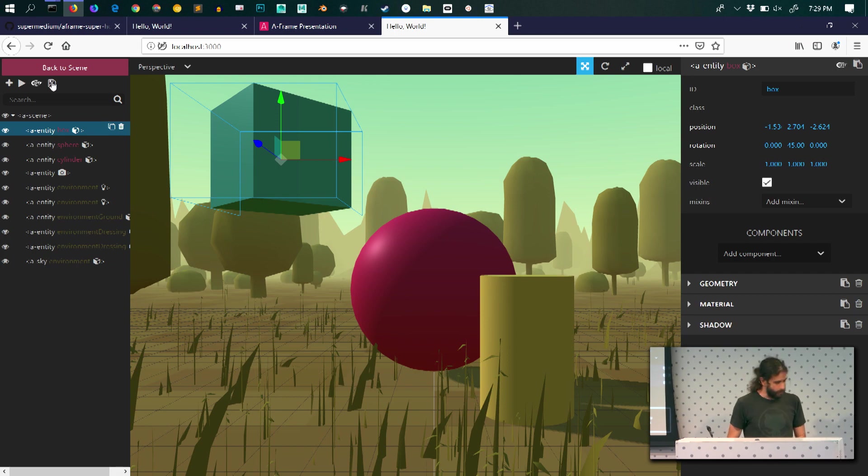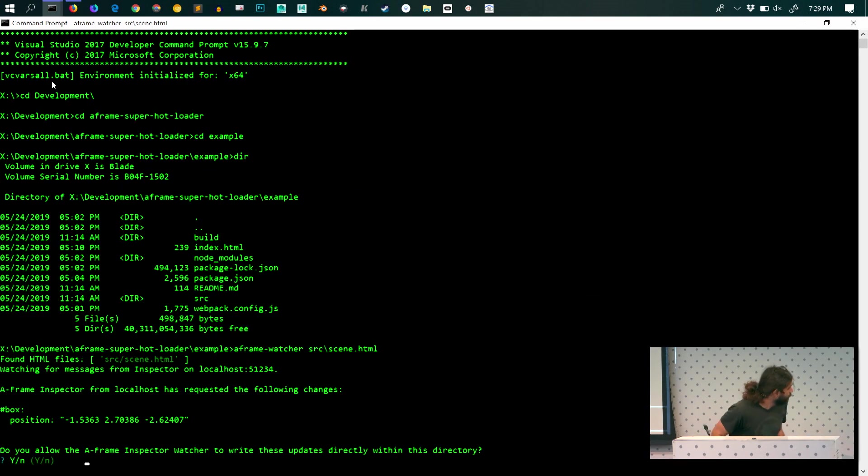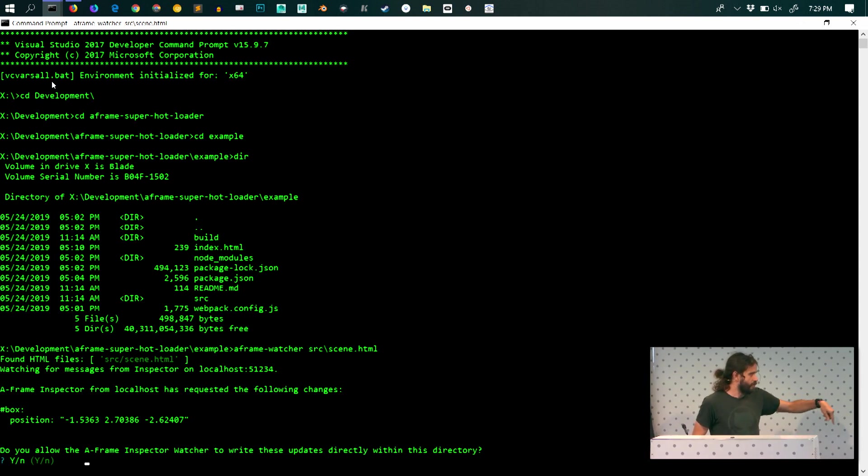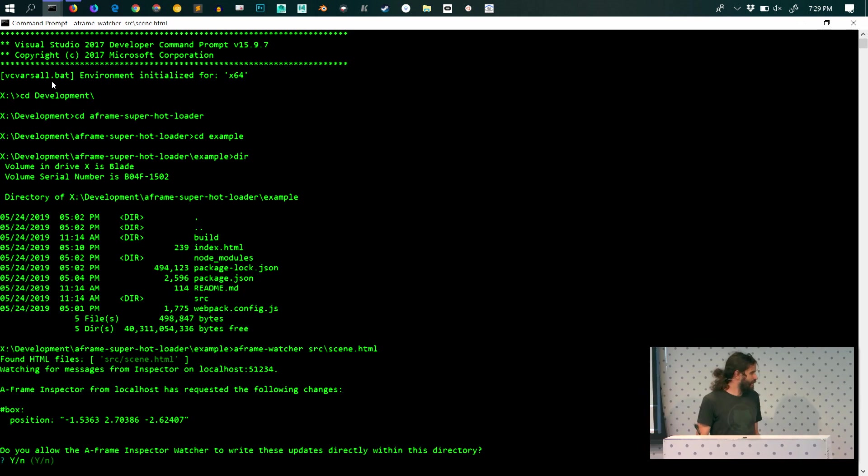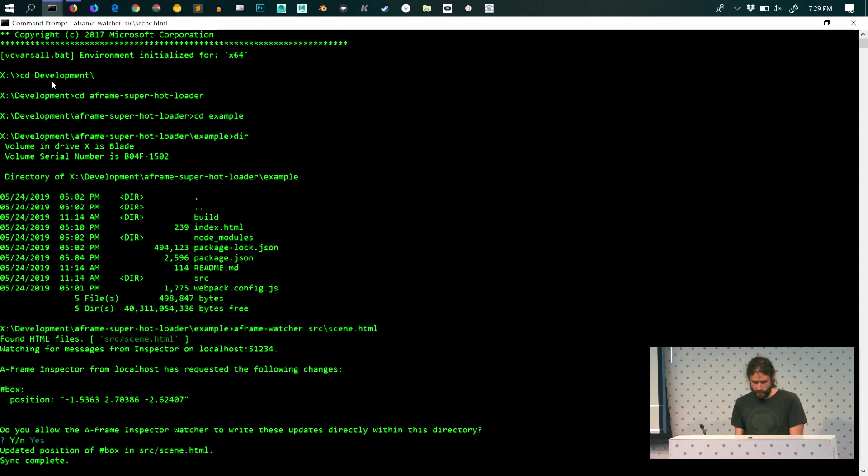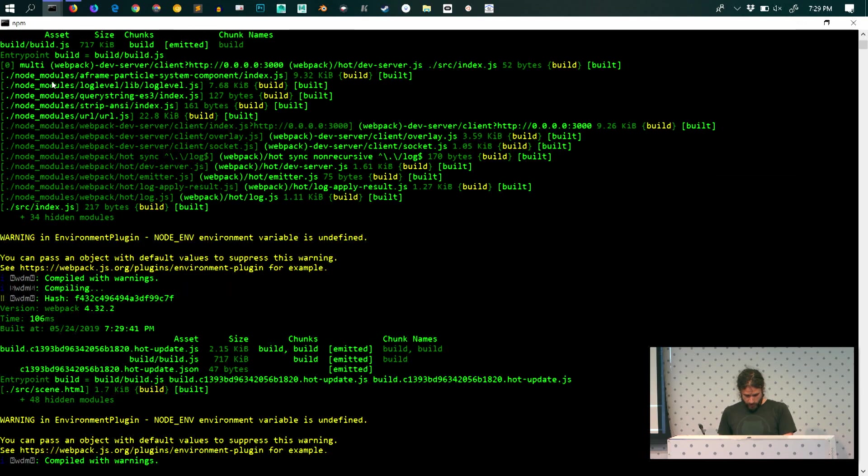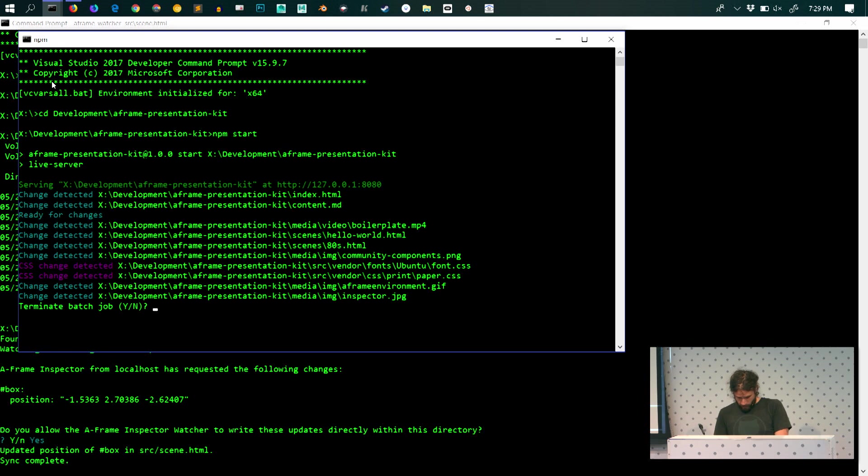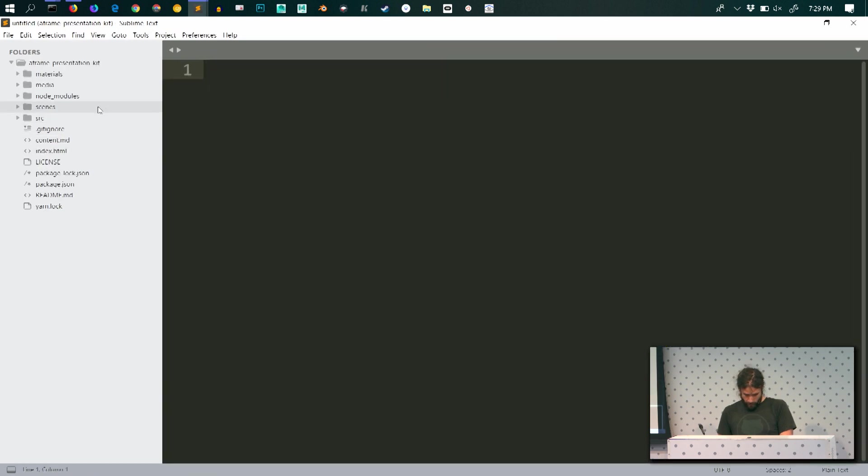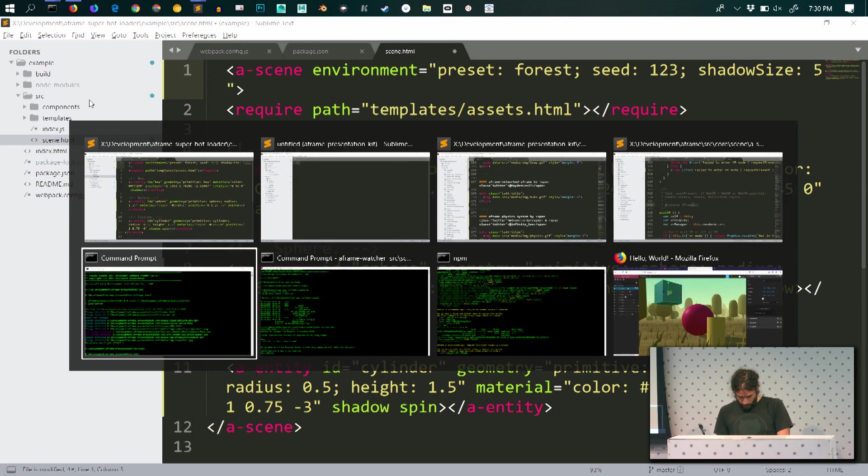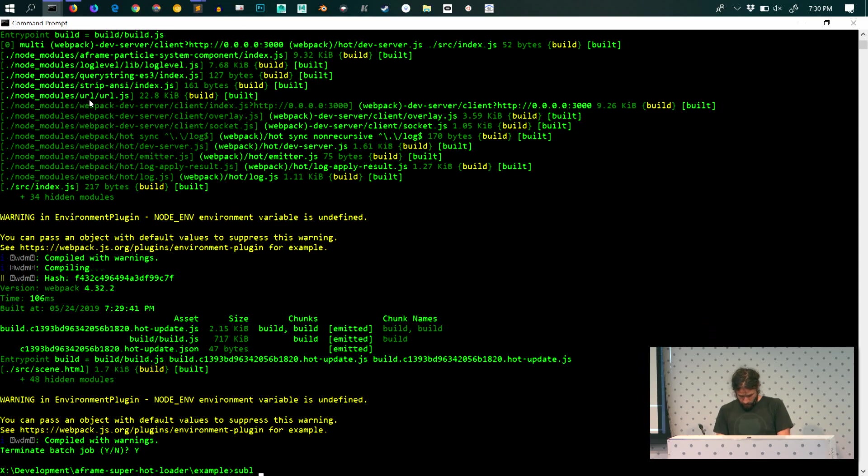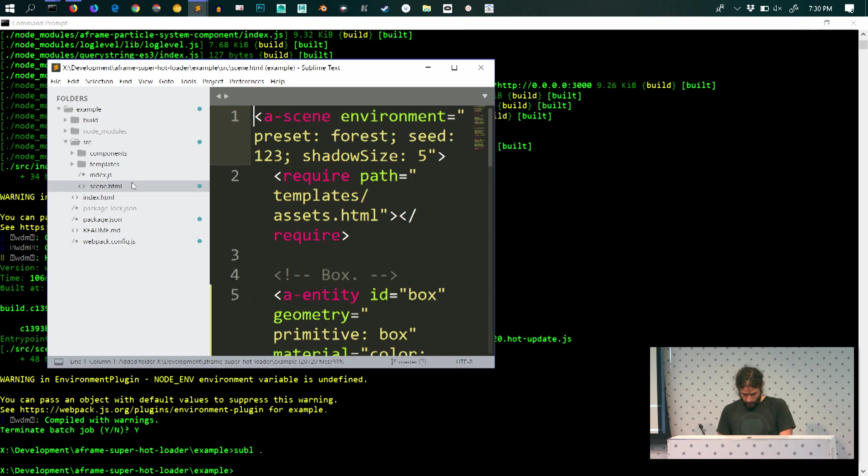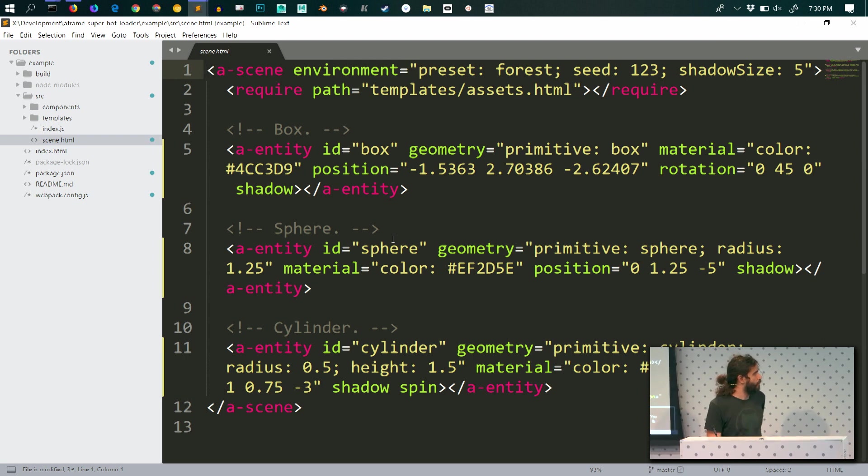This icon means that you can save back to local whatever changes you make on the browser. So if I click the button, it's going to prompt me here. Do you allow the A-Frame Inspector Watcher to write these updates directly within your directory? I mean, we could update automatically. But we want to make sure that the developer has always control of what's going on. So once you confirm the changes, all those changes,